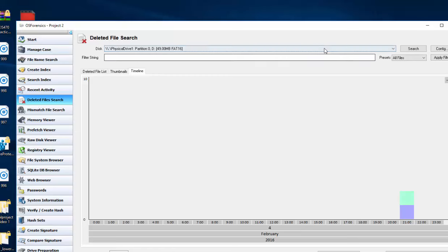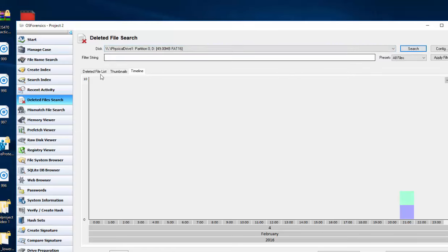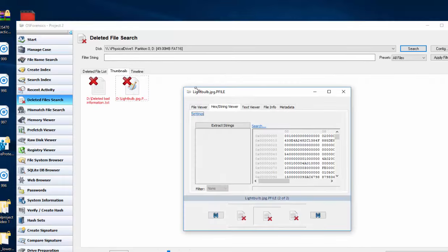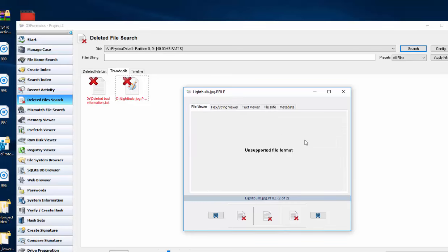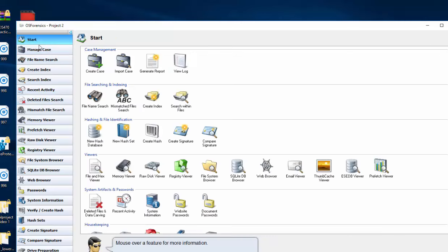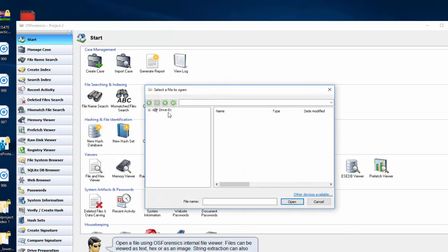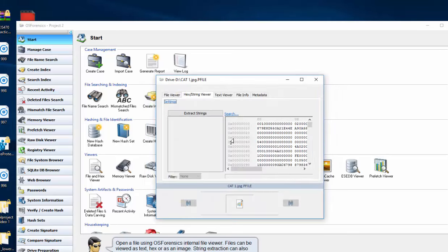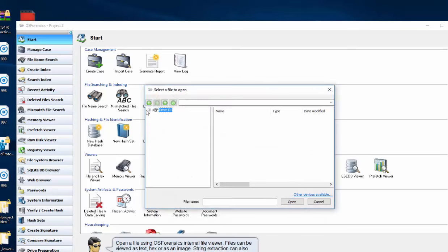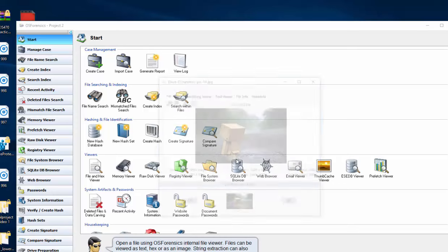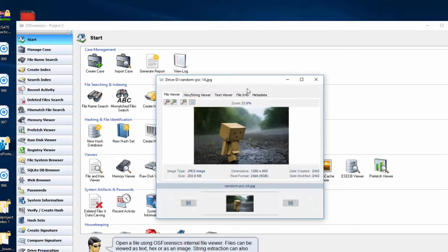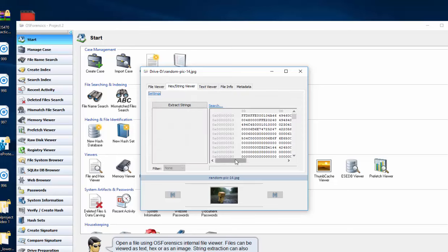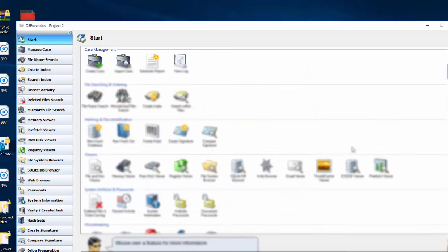So after we found our deleted files and we would like to view them under file viewer but it's an unsupported file format, you can go back to your start and click on file and hex viewer and then here's our drive D and as you can see we have our random picture and our cat1 picture which this will open. Then we'll open these up and give us any other information we have about it.